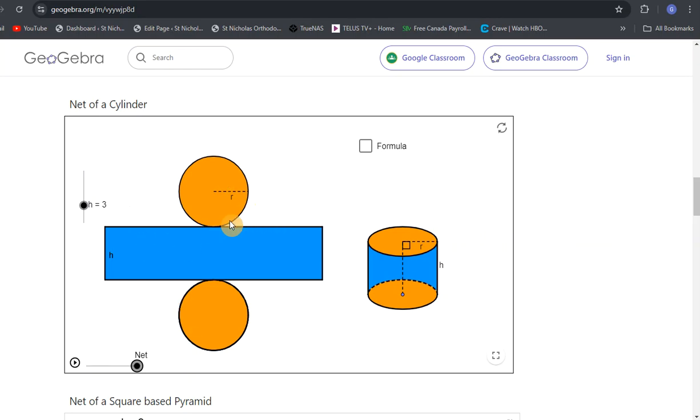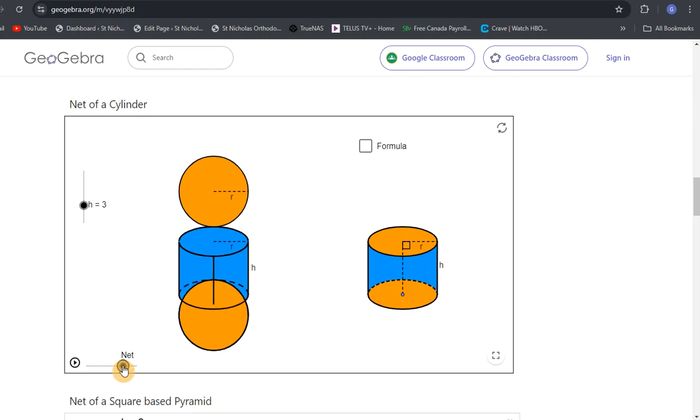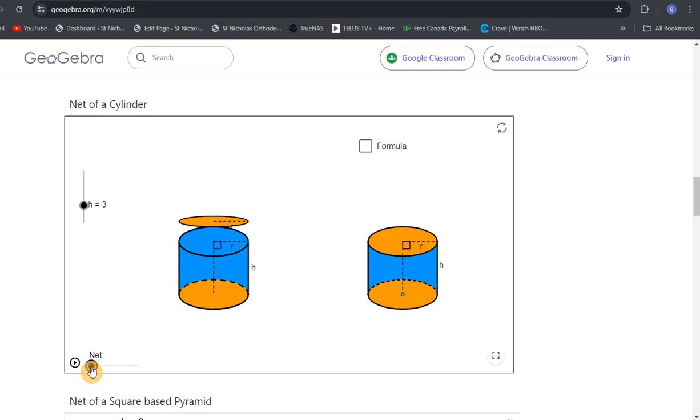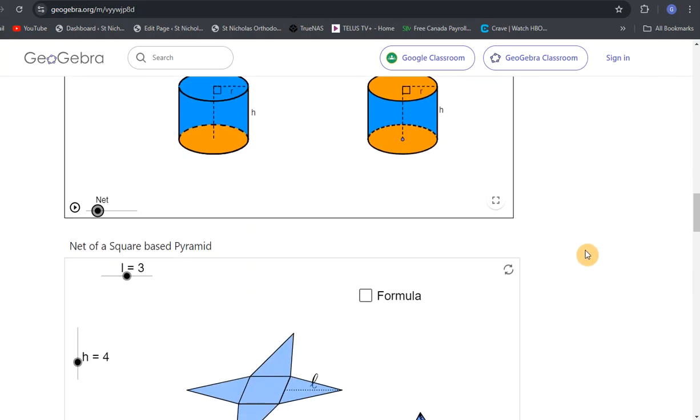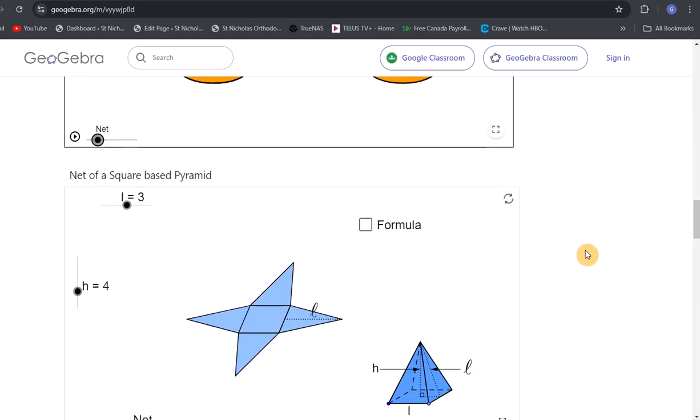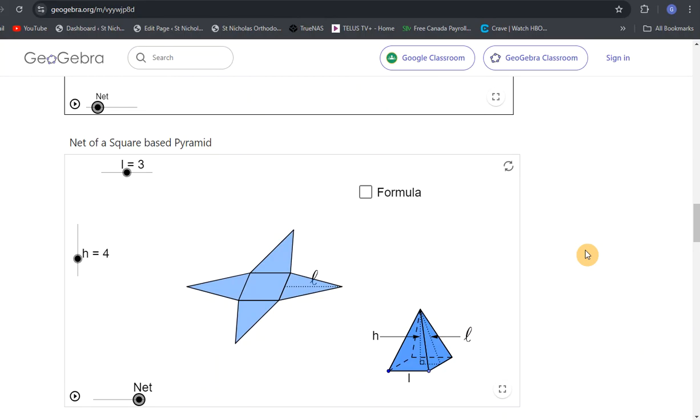That's what it would look like. This whole part folds in, that rectangle folds in together to make a circle. Then those top circles will fold on bottom and top to create the full cylinder. There's two more I want to look at.